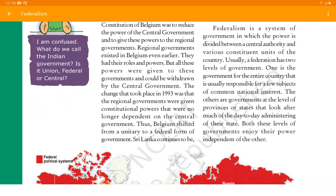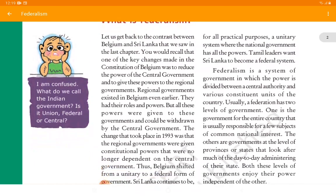A unitary system means a single government system where only one government has rights over everyone, and it alone decides whether to share power or not. Sri Lanka continues to be, for all practical purposes, a unitary system where the national government has all the powers. Tamil leaders wanted Sri Lanka to become a federal system. They demanded a federal country where power would be divided equally among the central government, state government, and regional government of the country.